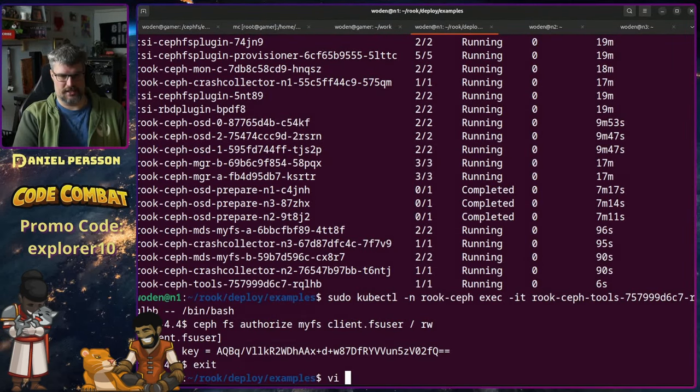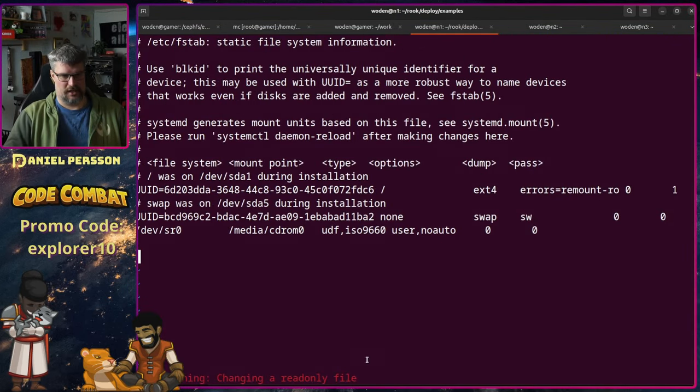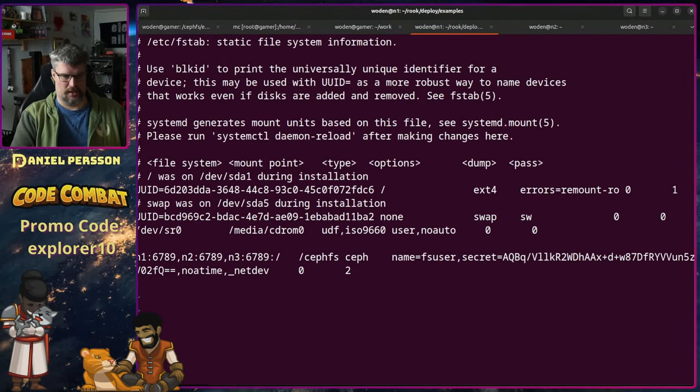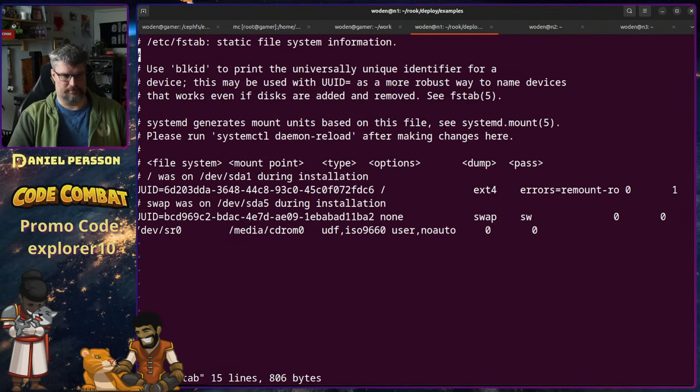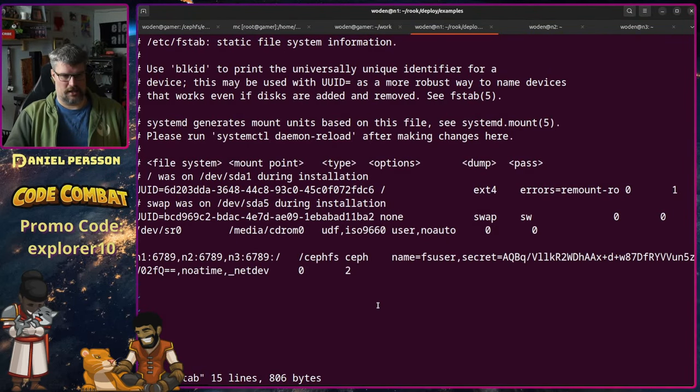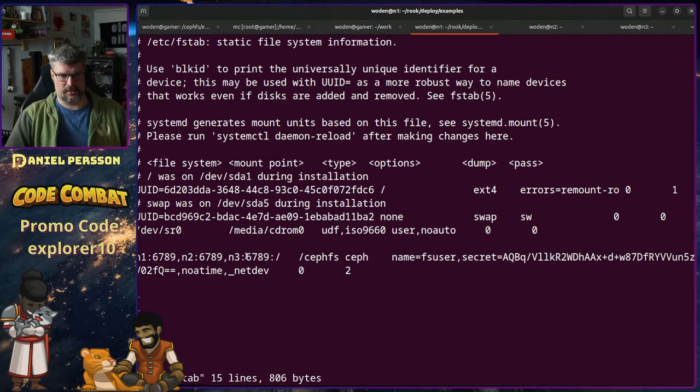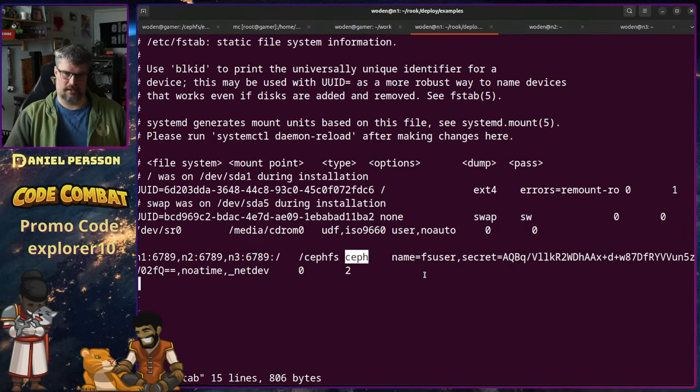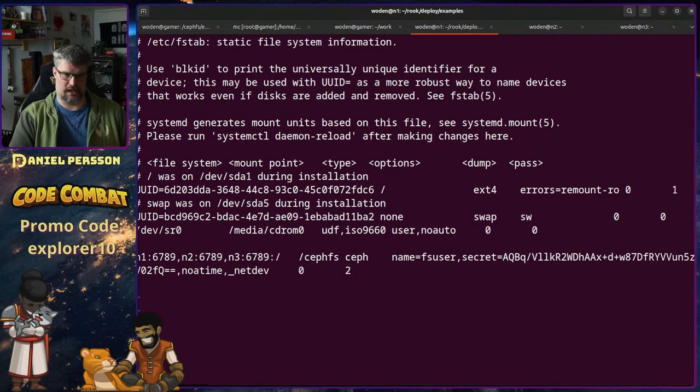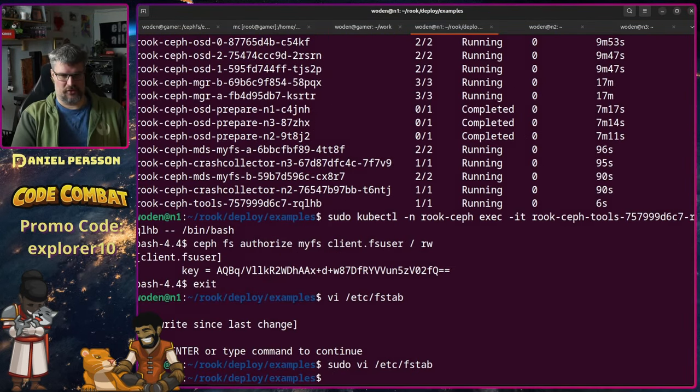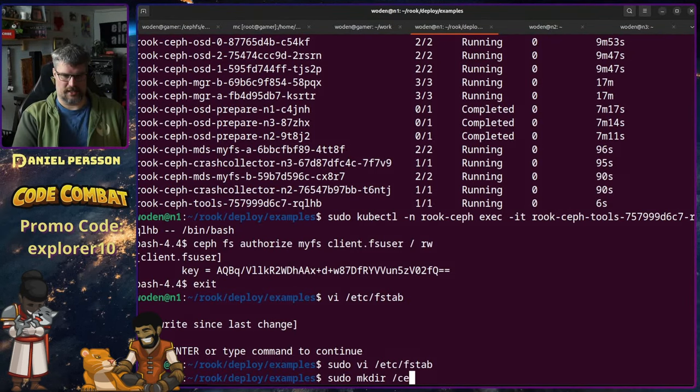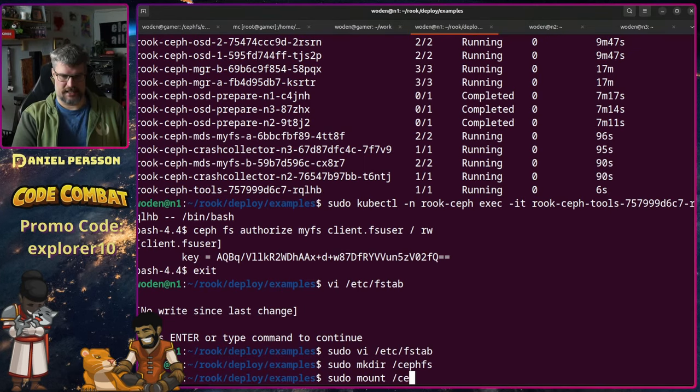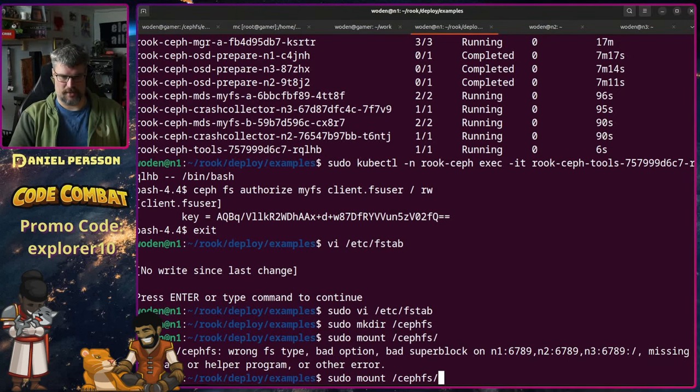So I will copy that into what I will put into my fstab here. I'm just changing to use host names because it was set up with IPs. So let's log out there. I will now go into /etc/fstab, and in here I will put this declaration. And I can't do that because I needed to do sudo. There we go. And put that in there. So now I will use N1, N2, N3, and the port 6789, slash in the Ceph file system, mounted to /cephfs with the Ceph type, using the file FS user with the secret, no timeout, netdev, and then 0 2 as the last parameters for dump and pass.